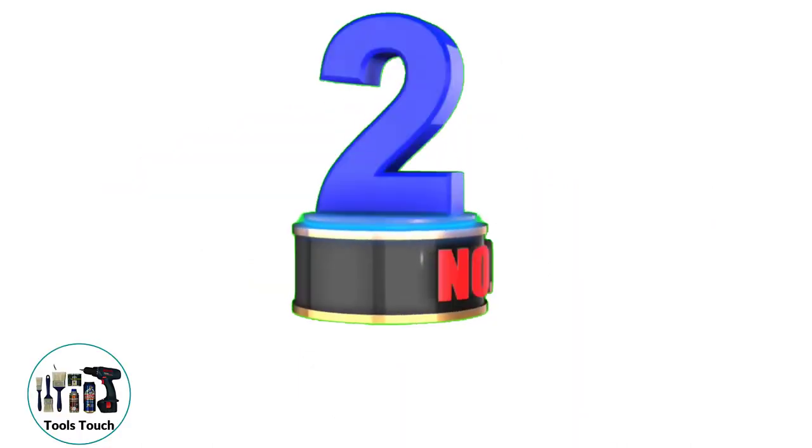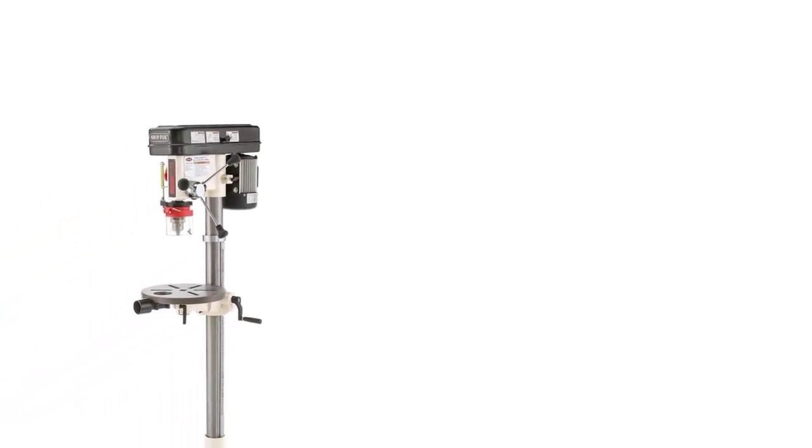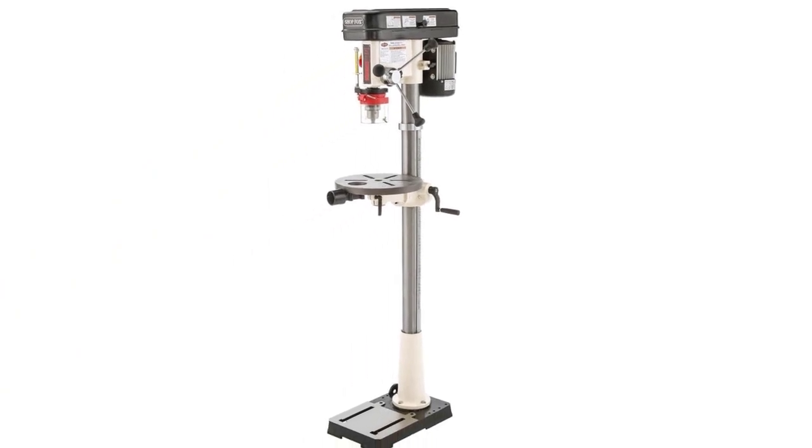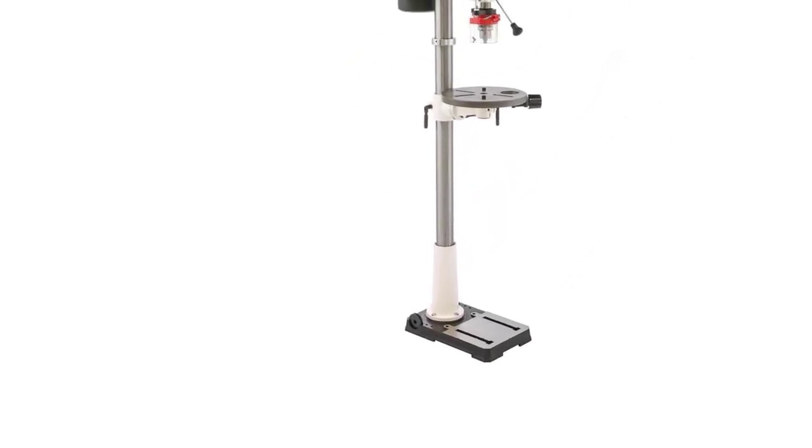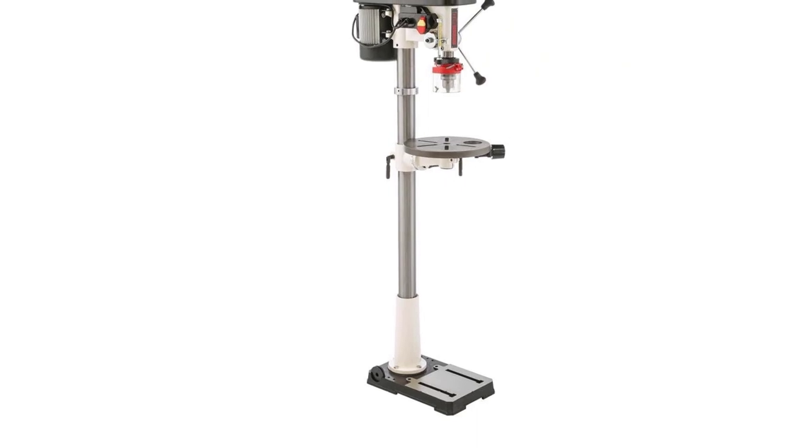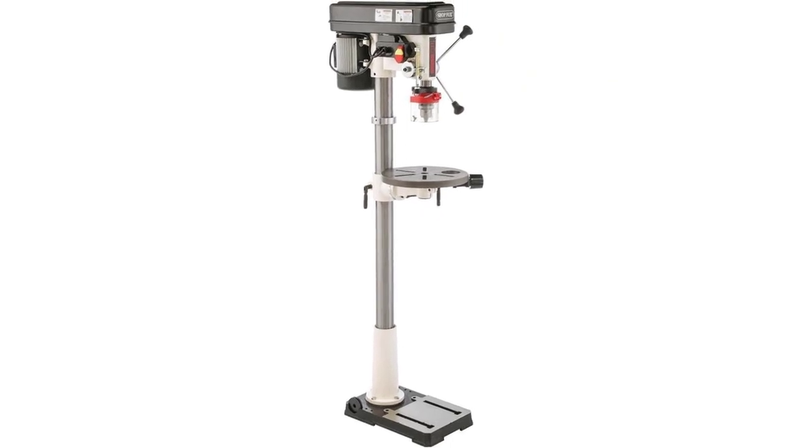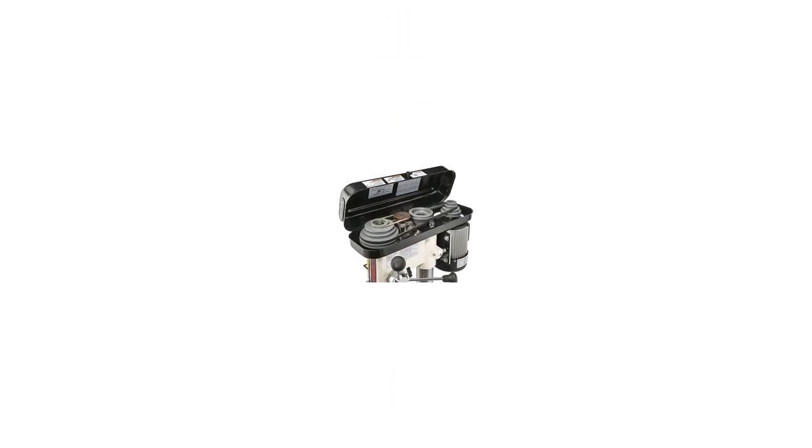Number 2. ShopFox W1848 Oscillating Floor Drill Press. ShopFox have been known to create very impressive benchtop drill presses, however, they have added a great floor drill press. This machine is equipped with a powerful 3/4 HP motor that operates off 110 volts. The drill chuck can accommodate drill bits with a shank of between 1/64 to 5/8. It is practically a 2-in-1 machine that has floor drilling functionality and is designed to be a sander as well.